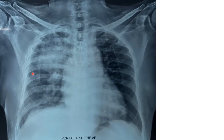Here you have an opacity that is more or less rounded; the margin appears smooth and there is no air bronchogram inside. It appears greater than three centimeters in diameter, making it likely a mass lesion. When you see a lesion like this, it is very difficult to determine whether it is malignant, benign, or a consolidation based on X-ray alone — you always need a CT scan for a better understanding.